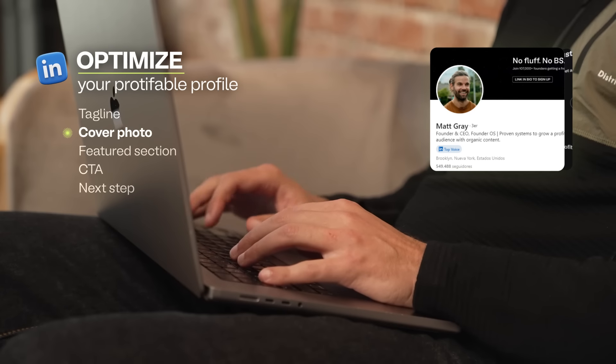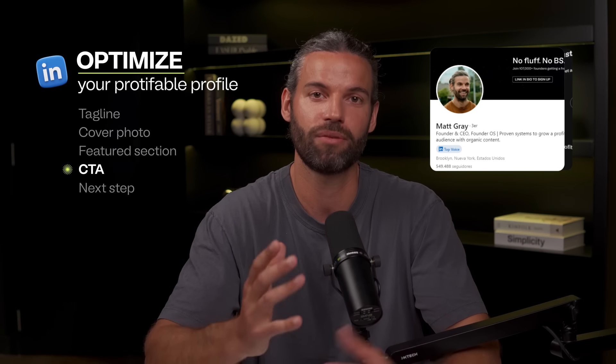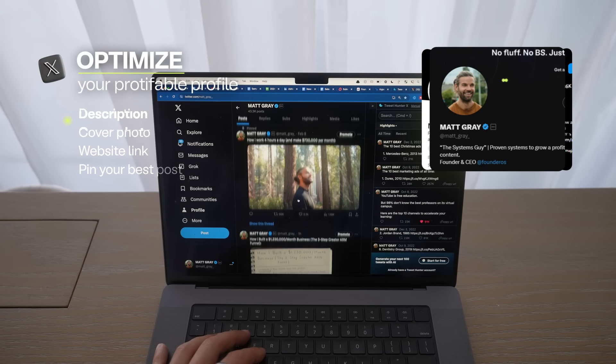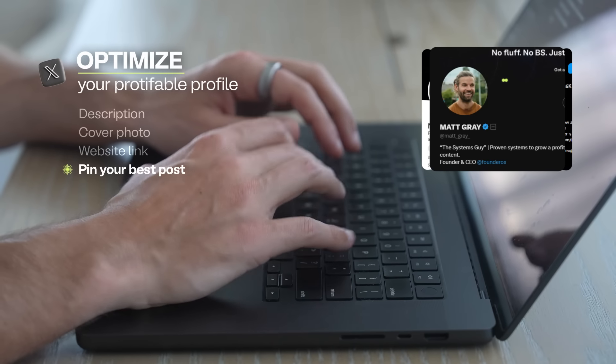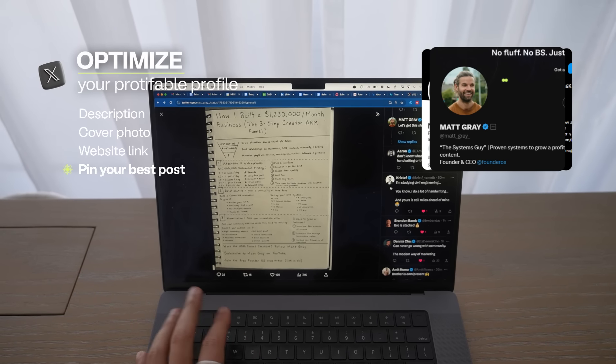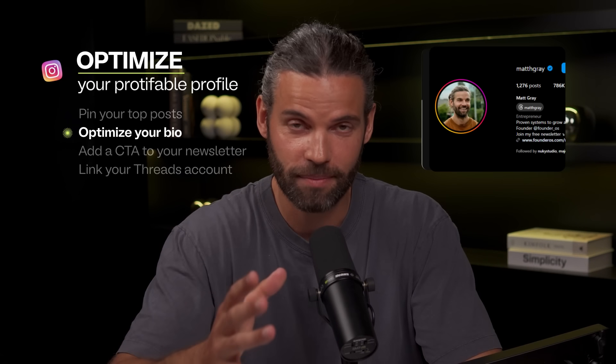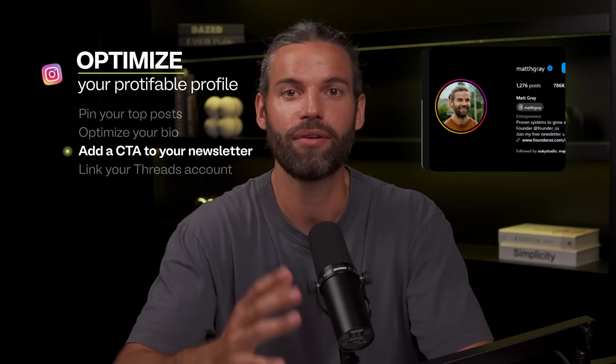Here are things you can do immediately to optimize your social profiles. On LinkedIn, update your tagline, cover photo, and featured section, and add a call-to-action button to promote your most important next step. On X, optimize your description, cover photo, and website link, and pin your best-performing post to the top of your feed — make sure that pinned post is a thread driving people to an important lead magnet. On Instagram, pin your top post, optimize your bio, add a CTA link to your newsletter, and link your Threads account. On every platform, get a great headshot. Your profitable profile is the front door to the rest of your business.